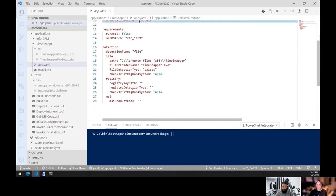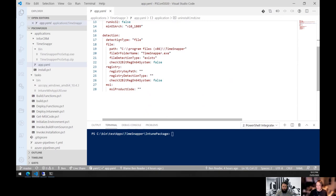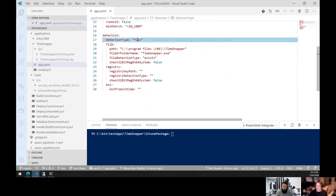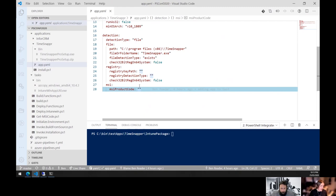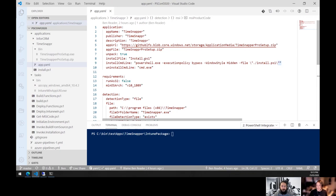Finally, the detection section: detection type is 'file,' and we have three options — file, registry, or MSI. In this scenario we're checking that TimeSnapper.exe exists in Program Files x86. For registry you'd put in the full registry path, and MSI detection is based on the install GUID from the MSI package — all fairly simple.